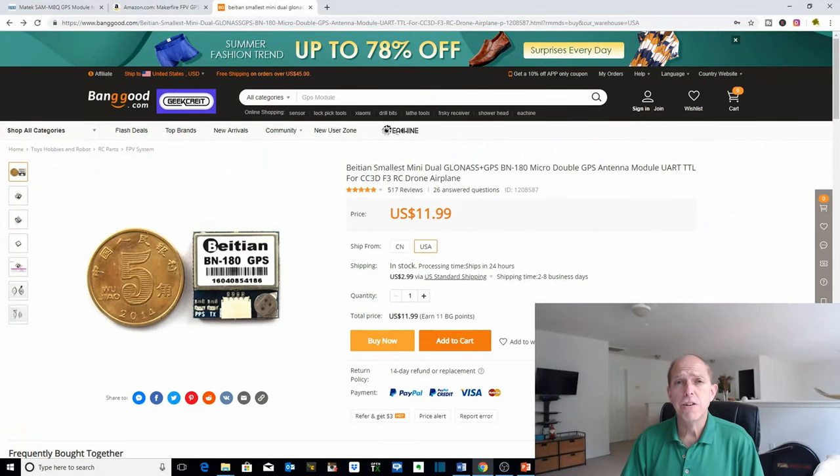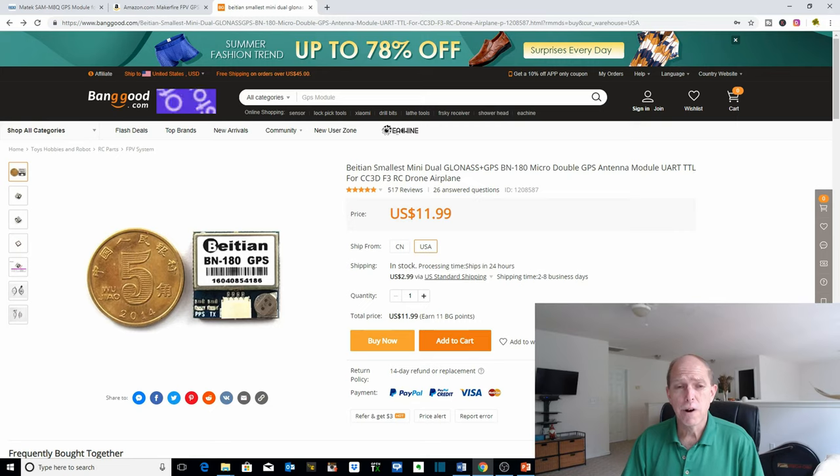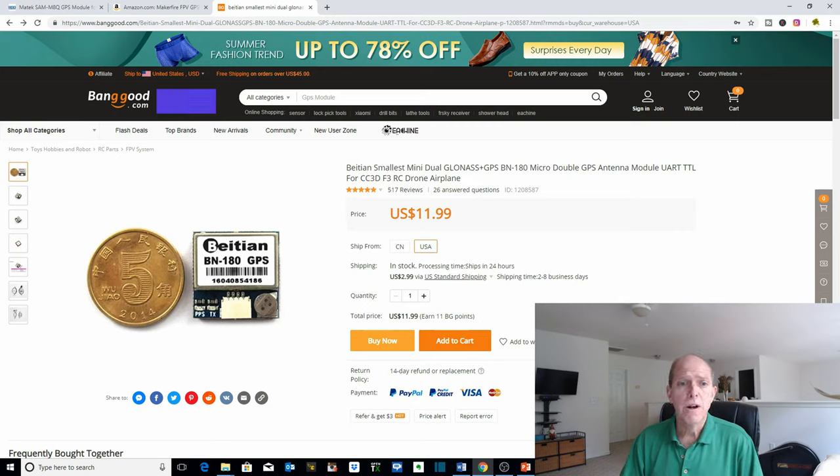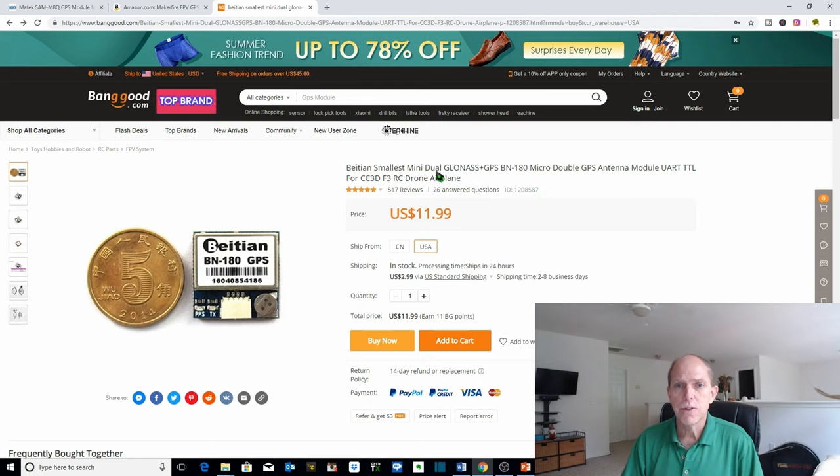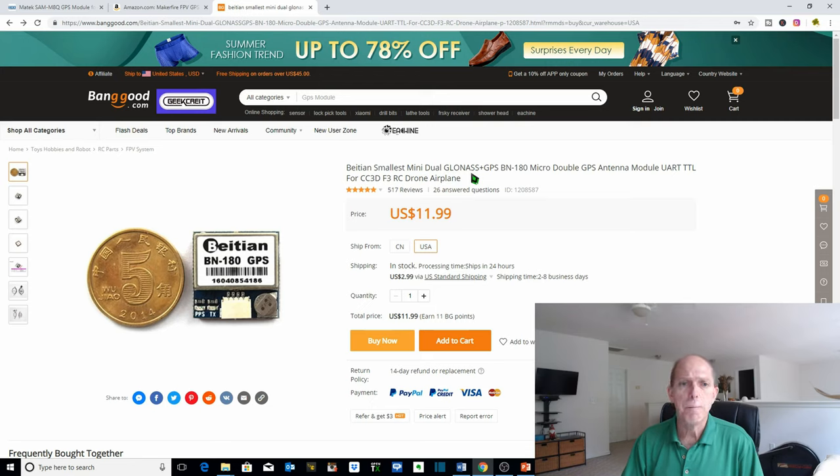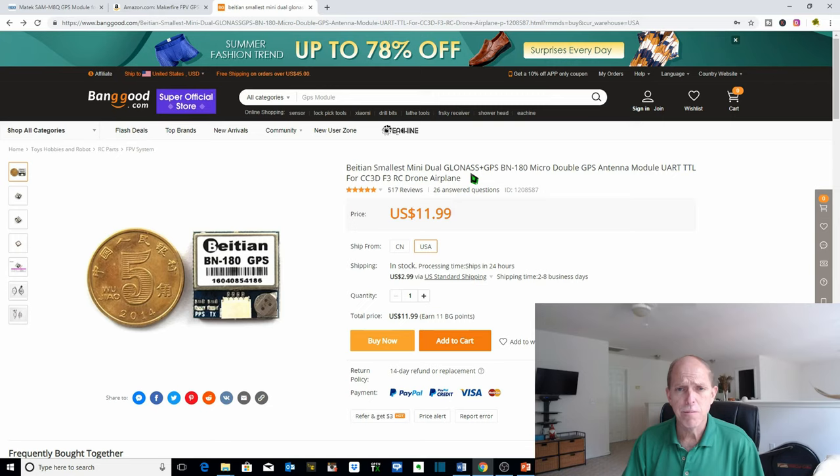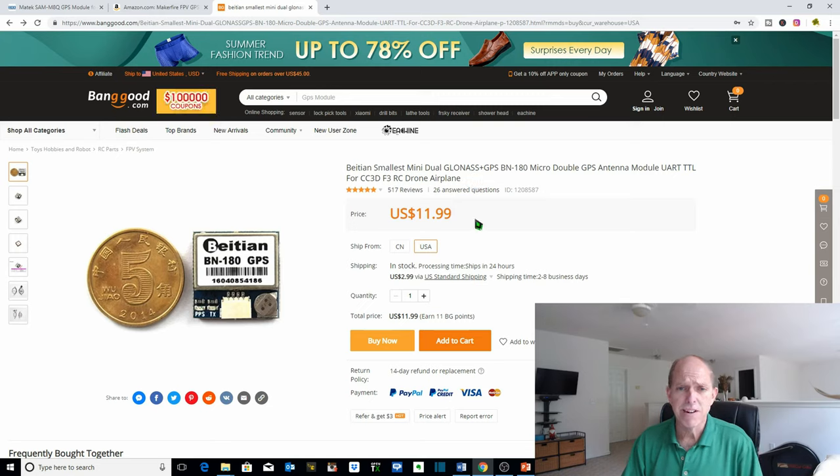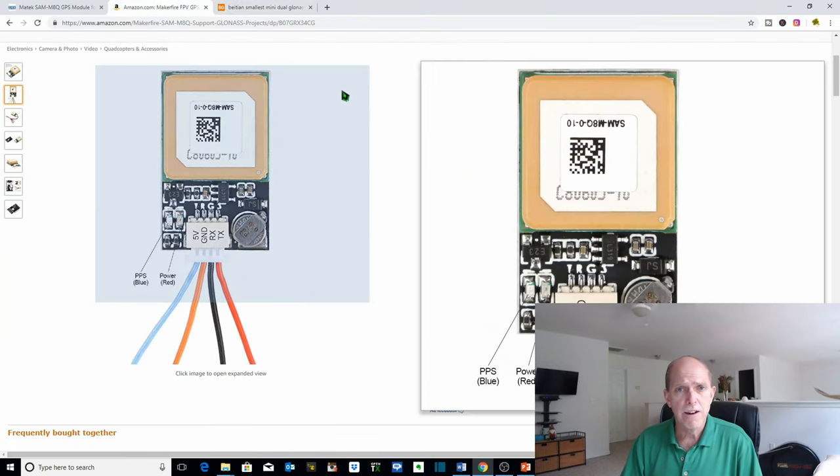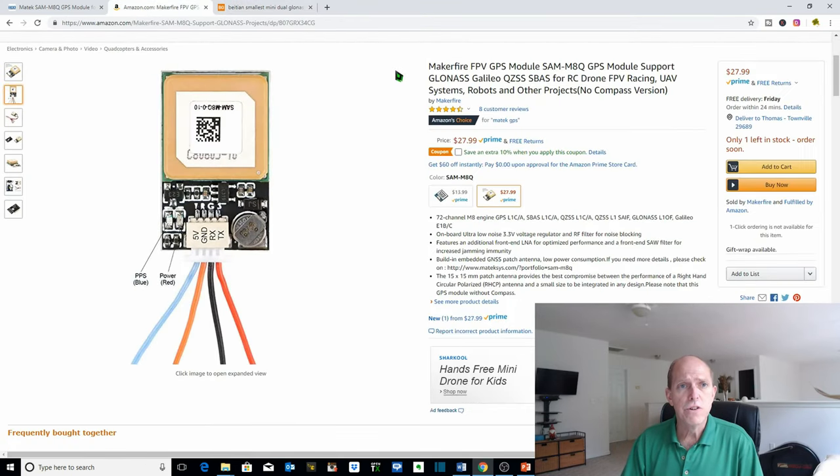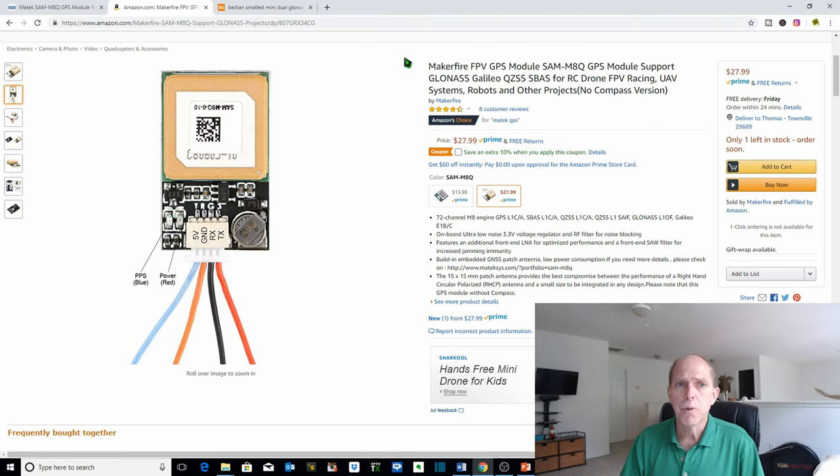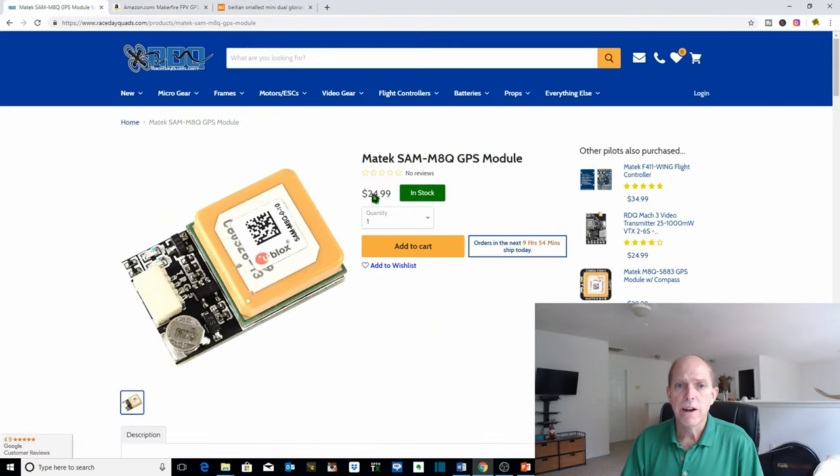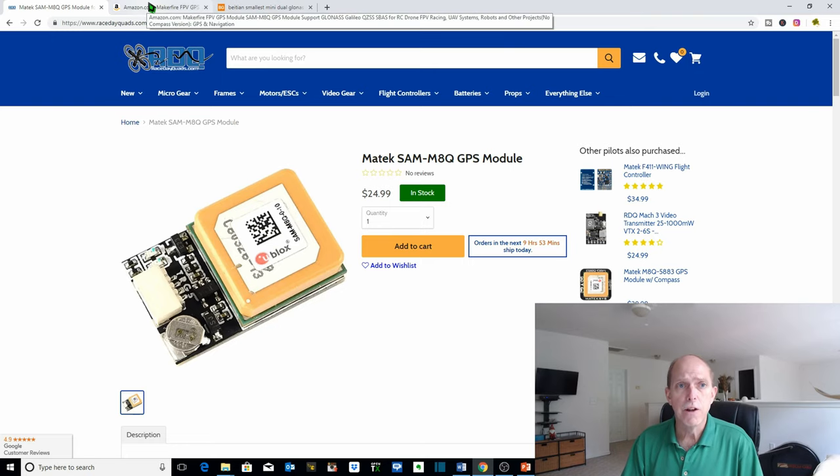The first thing we need to do is select which GPS receiver we're going to purchase for our quadcopter. There's a few out there on the market and we're gonna take a look at two. The first one is on Banggood and it is the BN180 GPS receiver which uses both the GPS and GLONASS satellite constellations. There's also a BN220 which is just a little bit bigger but to my knowledge they both have the same capabilities. You can get this for $11.99 on Banggood. There's also another one which you can get on Amazon which is made by Maytec and it's the SAM M8Q GPS module. You can purchase that on Amazon for $27.99 or at race day quads for $24.99. This is actually the GPS module that we purchased and that we'll be using for our quadcopter.